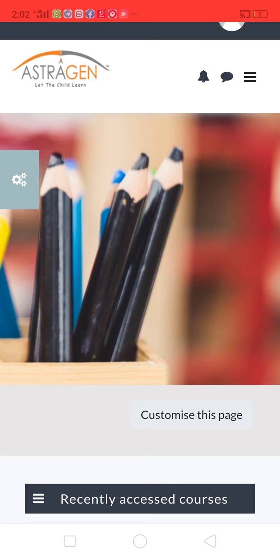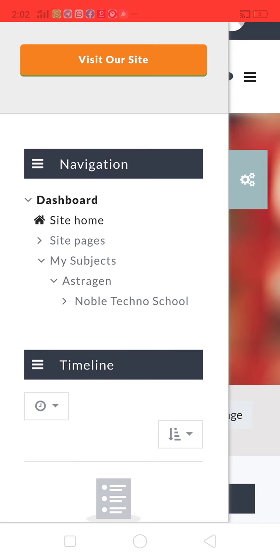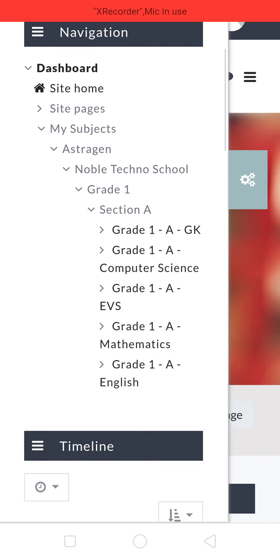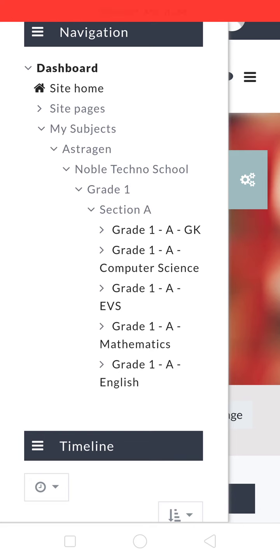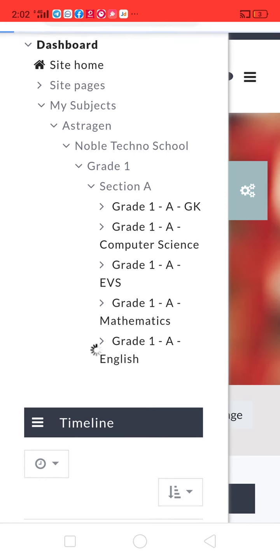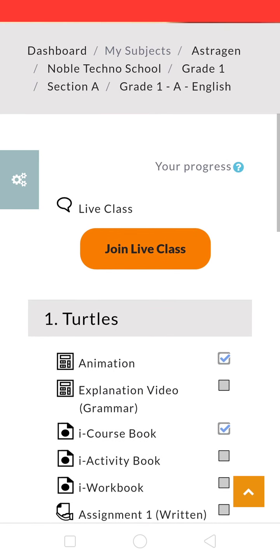Here you will find the page. Click on Settings and you will find these options, then click on Noble Techno School Grade 1 Section B. Here you will find all the subjects for first standard — Grade 1 means first standard — such as GK, Computer Science, Environmental Science, Mathematics, and English. Choose any one of the subjects.